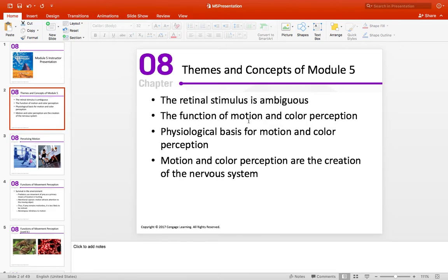I also want to go over, in terms of motion and color, what are the important functions these have for us in daily living, the physiological basis for motion and color perception. And finally, motion and color perception are the creation of the nervous system. This point is in reference to the philosophical positions of what we call naive realism versus a more subjective approach.